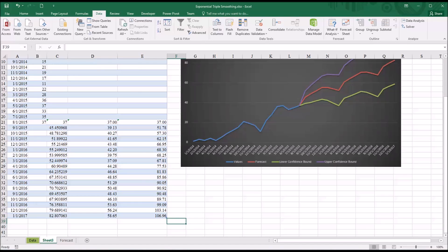I hope you found this video on Exponential Triple Smoothing in Excel to be useful. As always, if you have any questions or concerns, feel free to contact me and I'll be happy to assist you. Thank you.